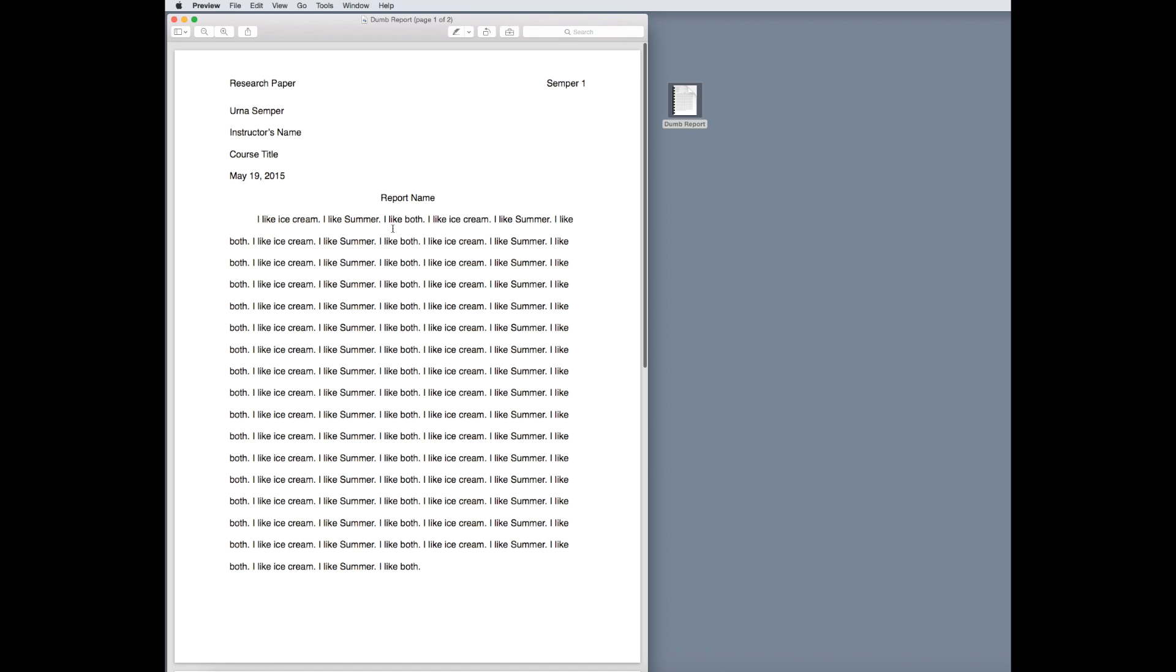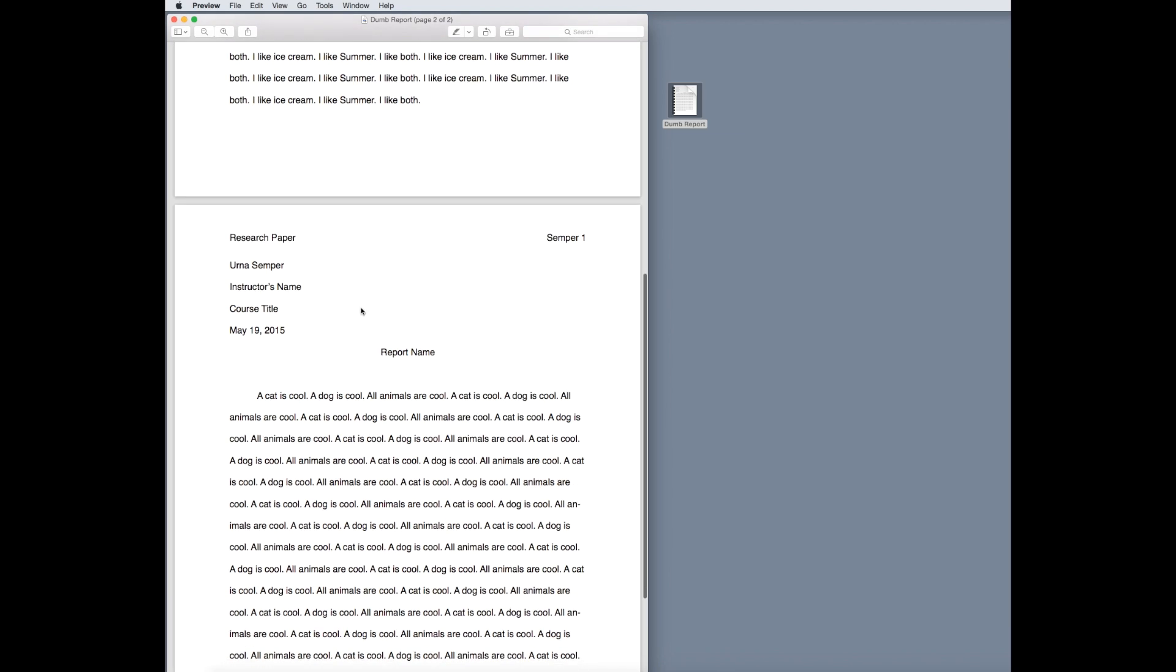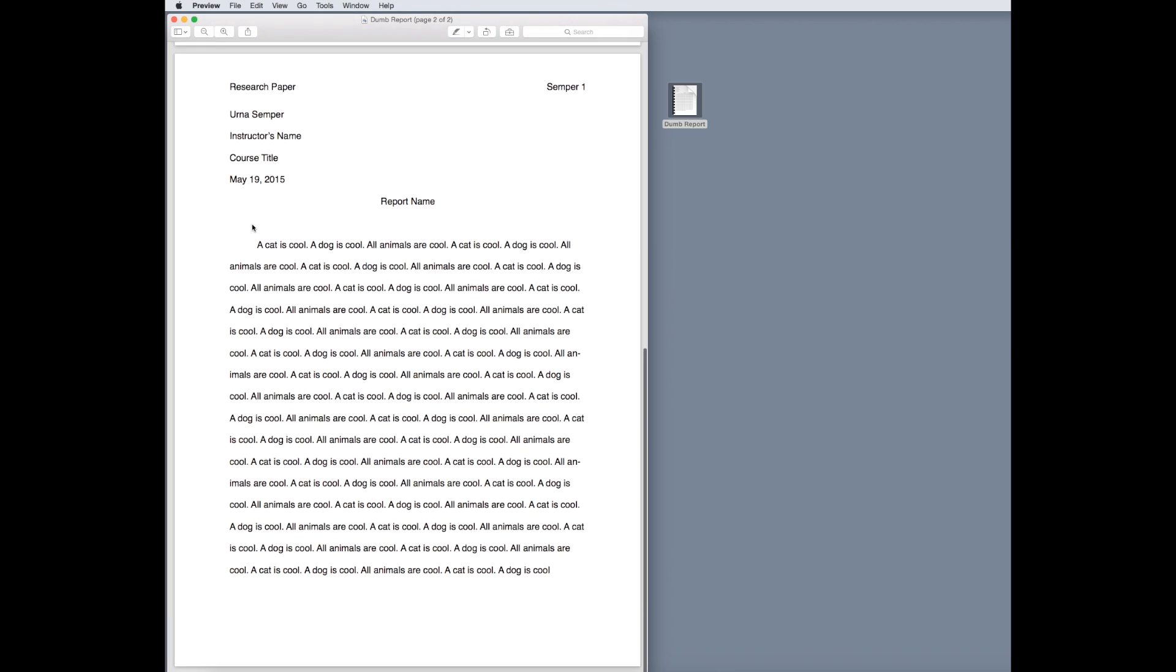It says I like ice cream, I like summer, and it also says a cat is cool and a dog is cool. So, now we have a single report that we can send or print.